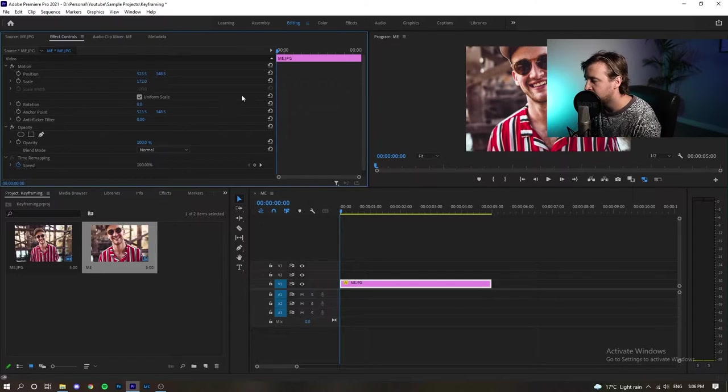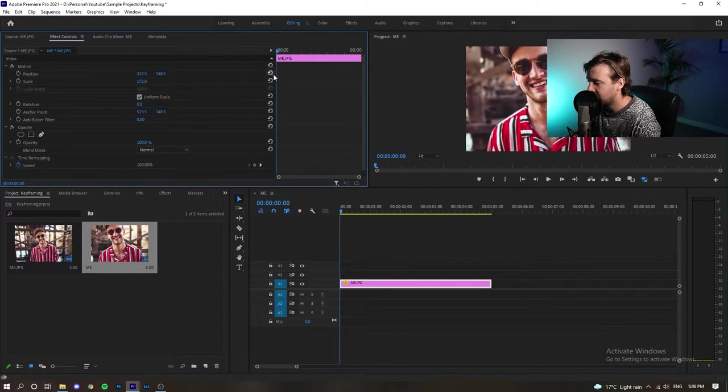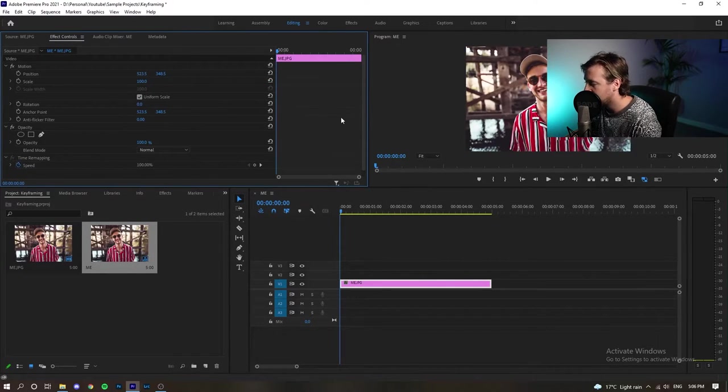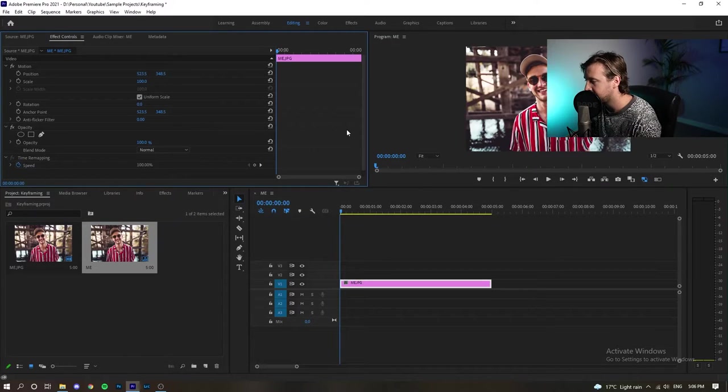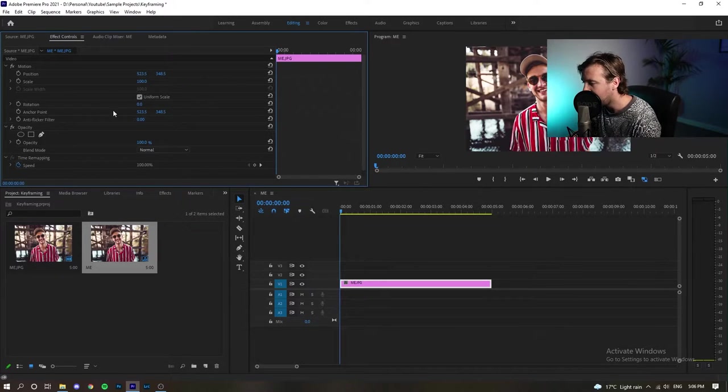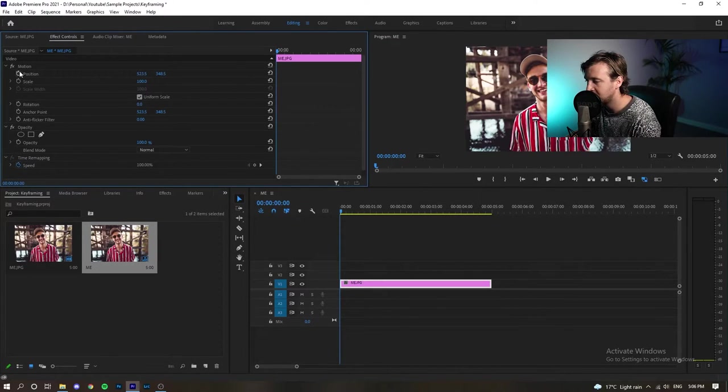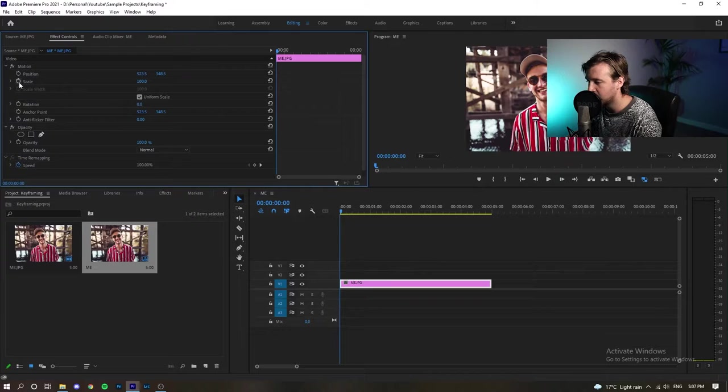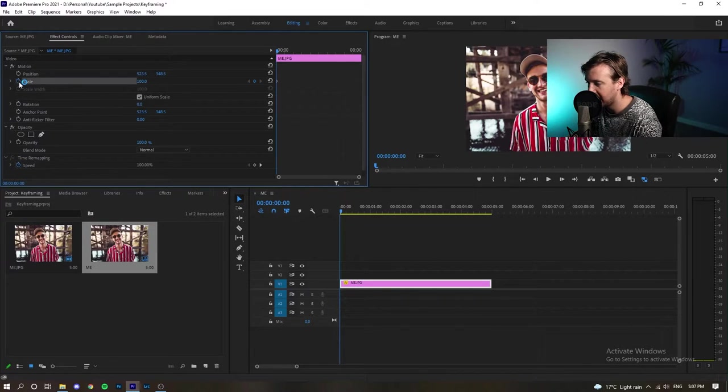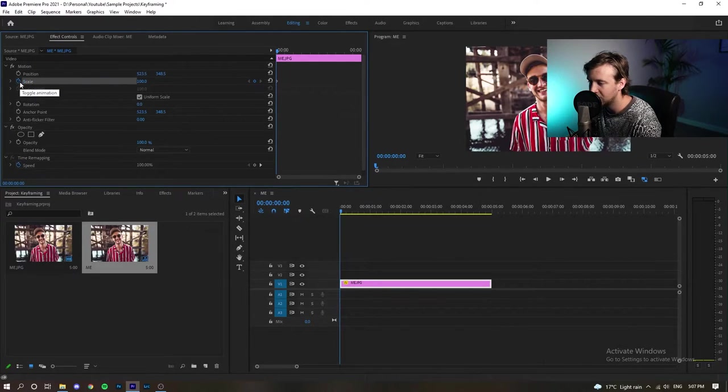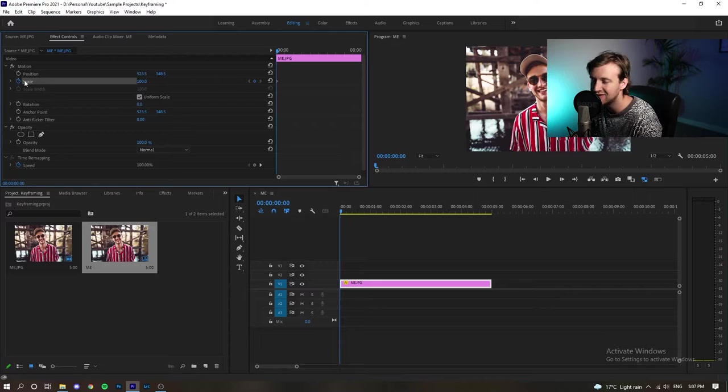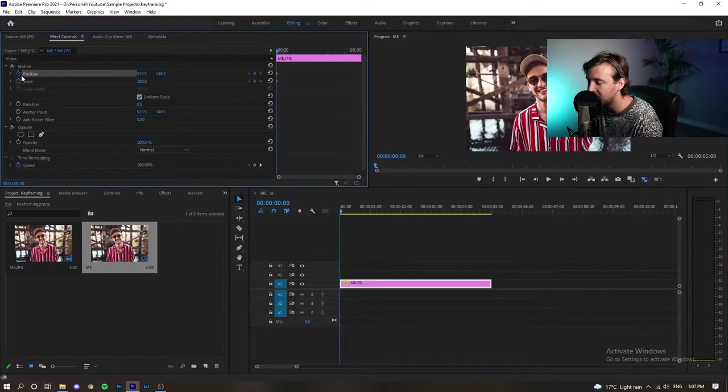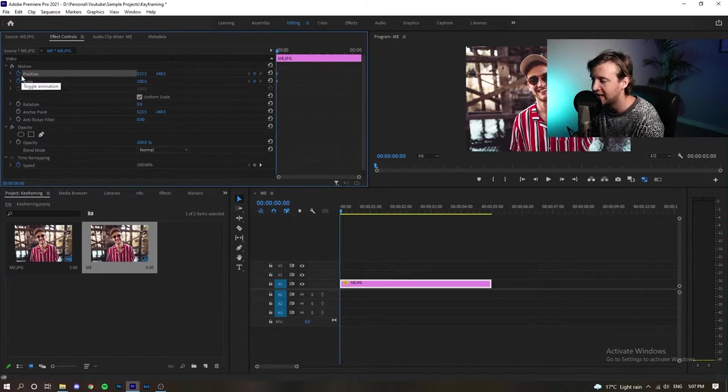We're going to add a keyframe at the moment, which we toggle the animation. It's this little stopwatch on the left-hand side here and we're also going to toggle the animation for position.